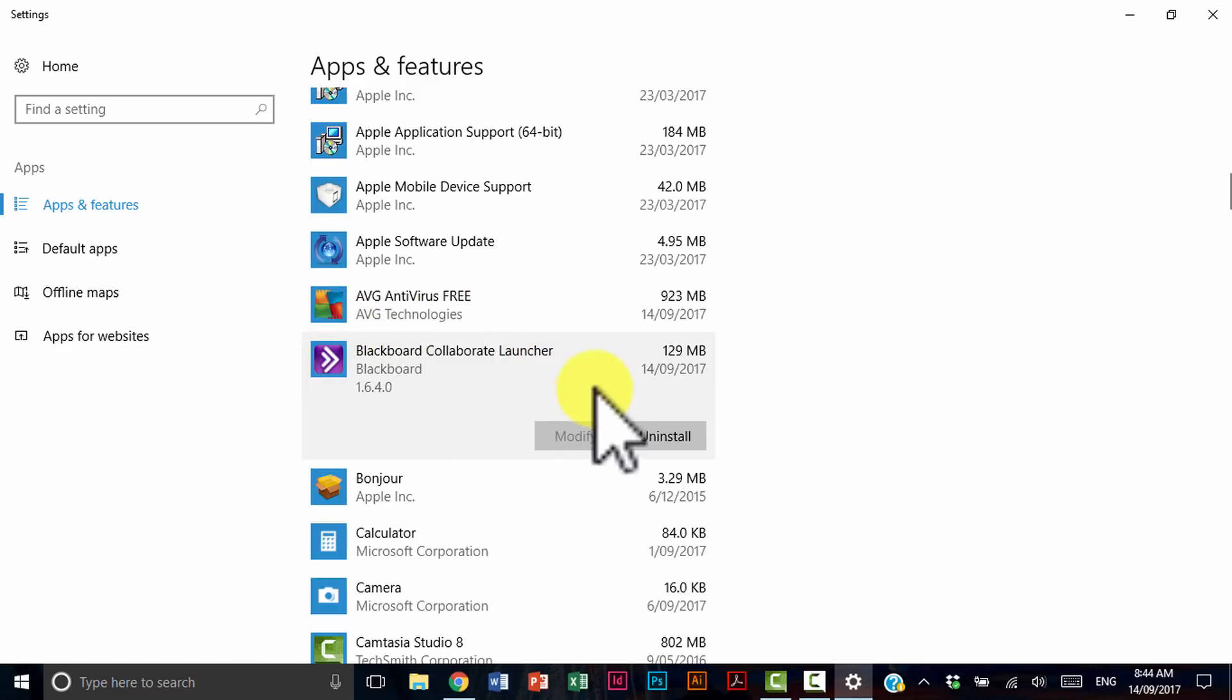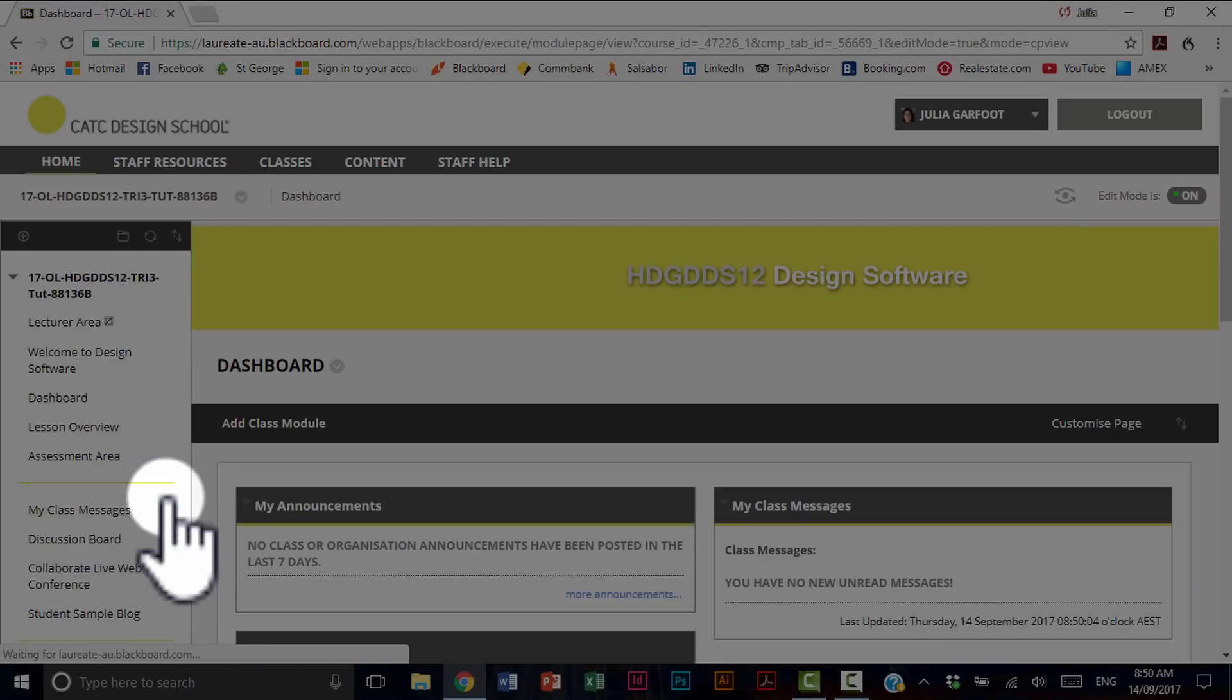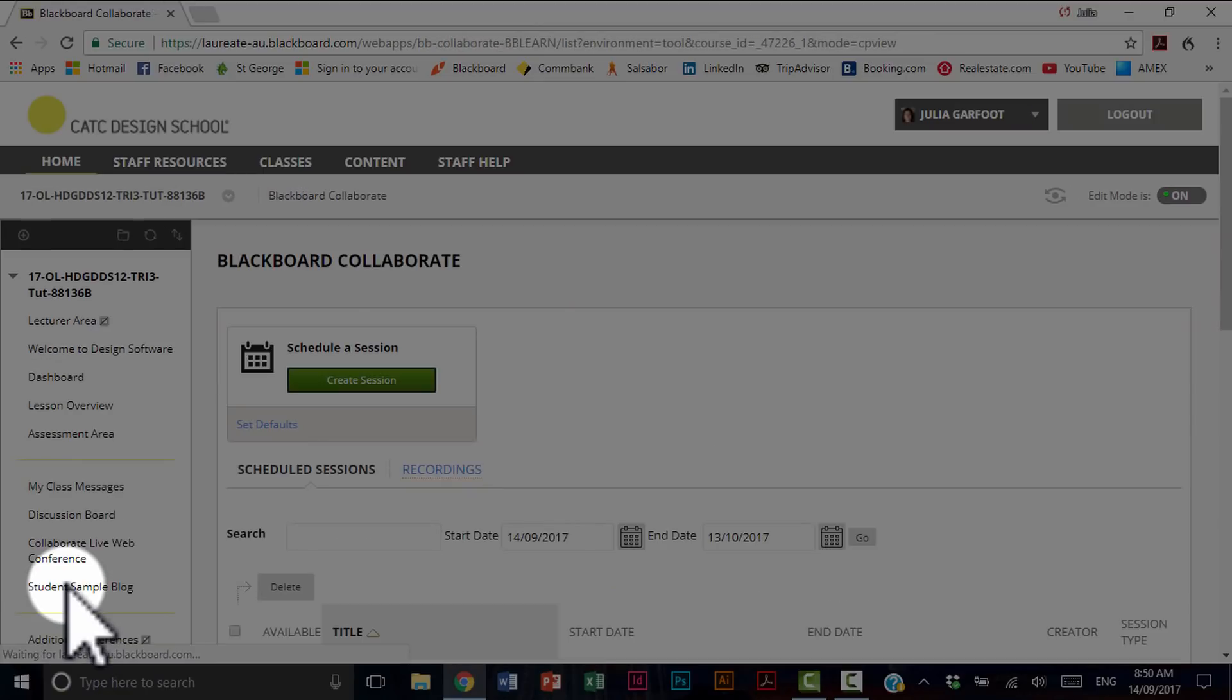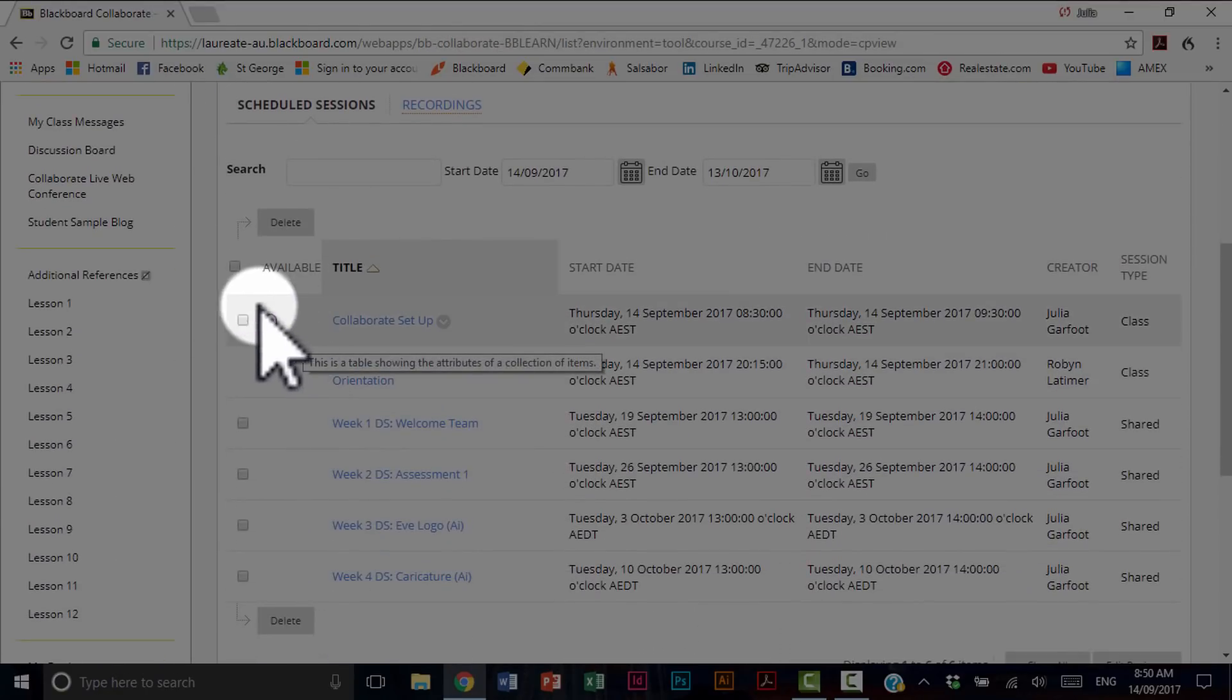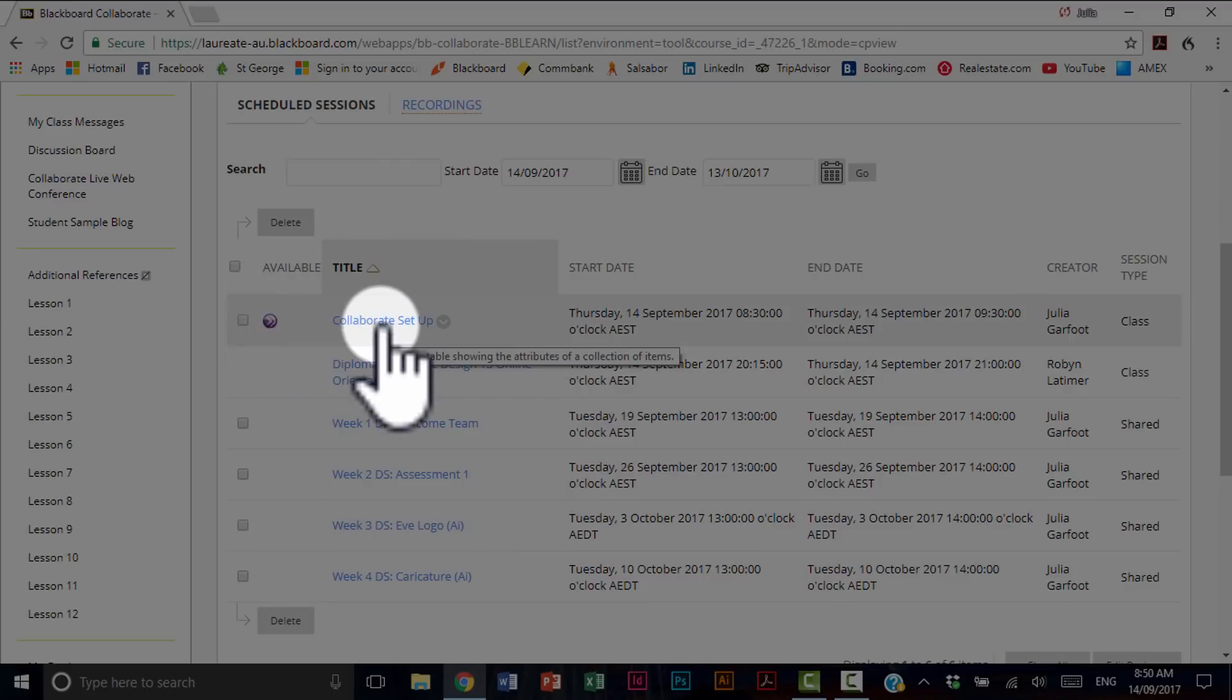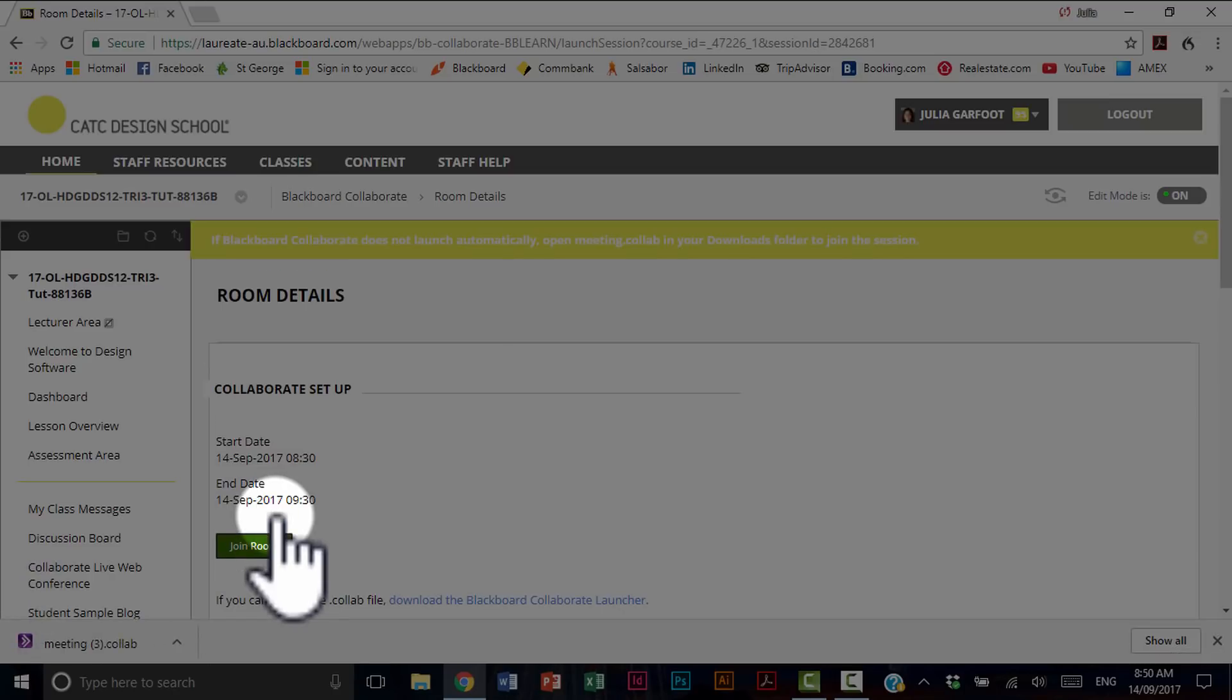So your computers may vary whether you're on a PC or a Mac. Things might look different. So what I do now is I go back into my class, go to Collaborate Live Web Conference. Find the little purple icon. That just means that a class is ready to enter. Hit the name of the class and then I can simply join room. I don't need to go through the whole process again.